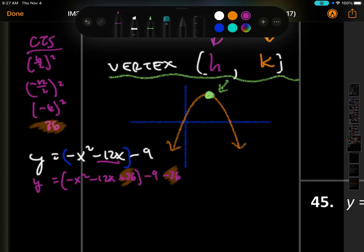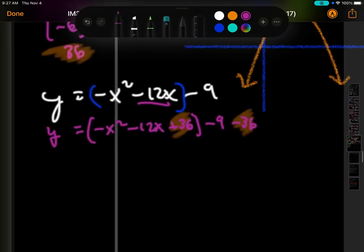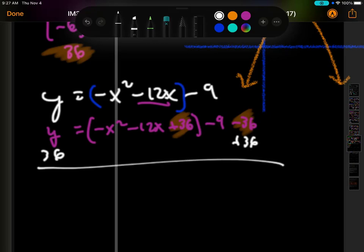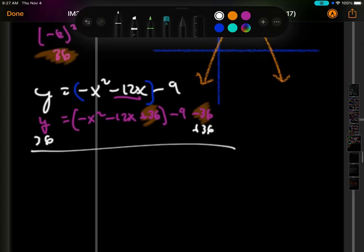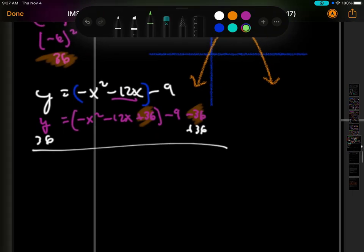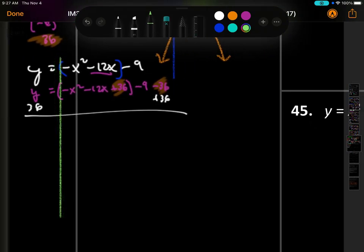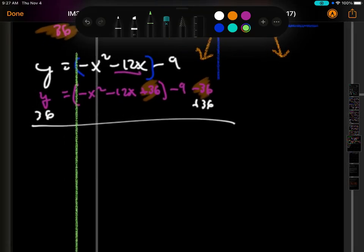And we also write minus 36 outside the parentheses. The reason: if you add 36 and subtract 36, it's zero, so the equation doesn't change. It's just easier to work on one side since it already says y equals, making it a function.